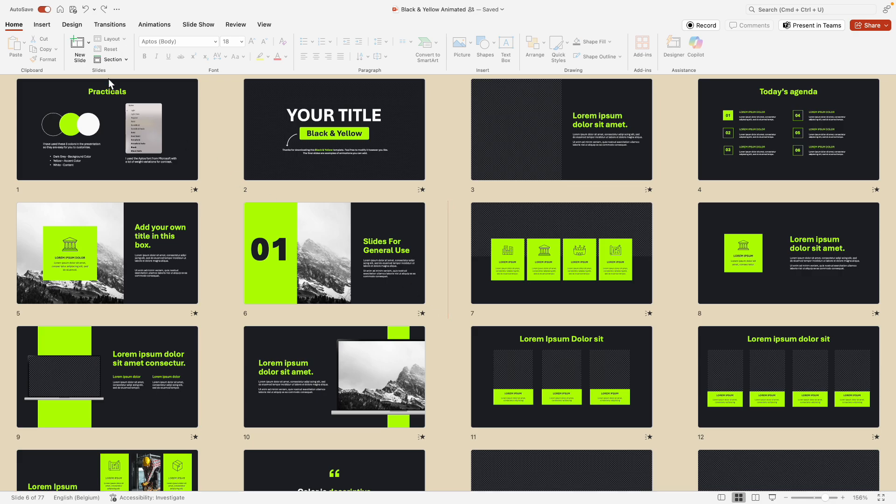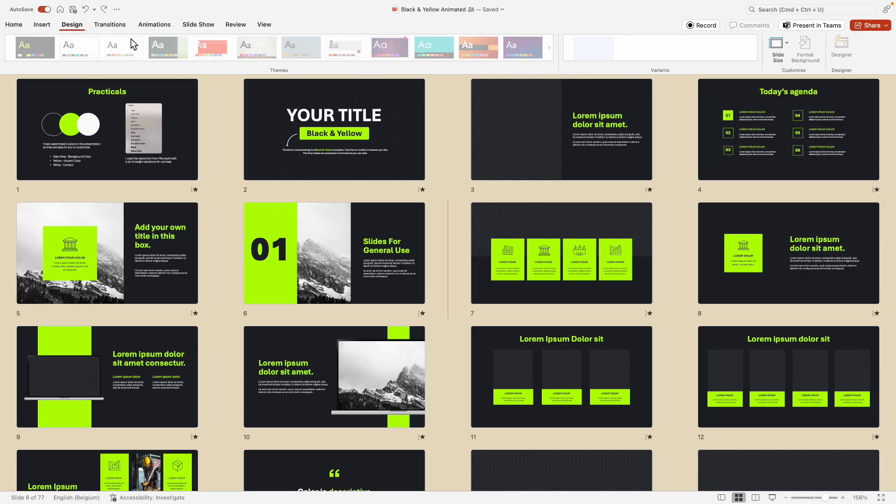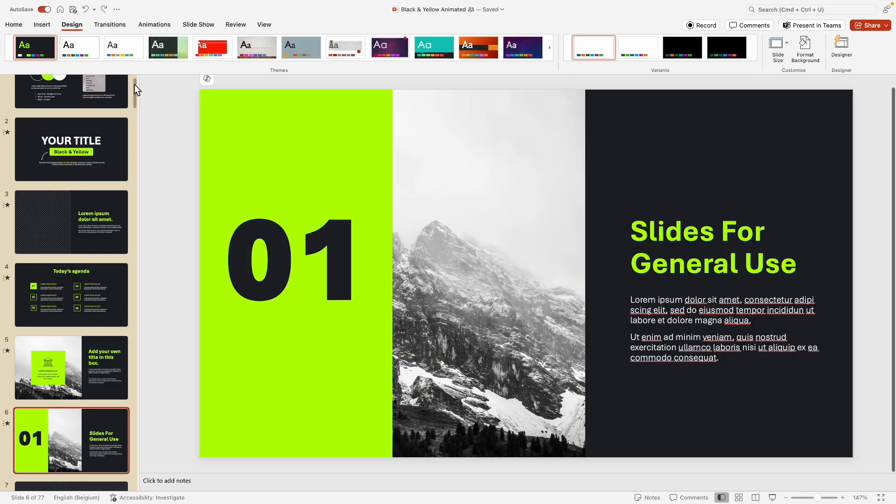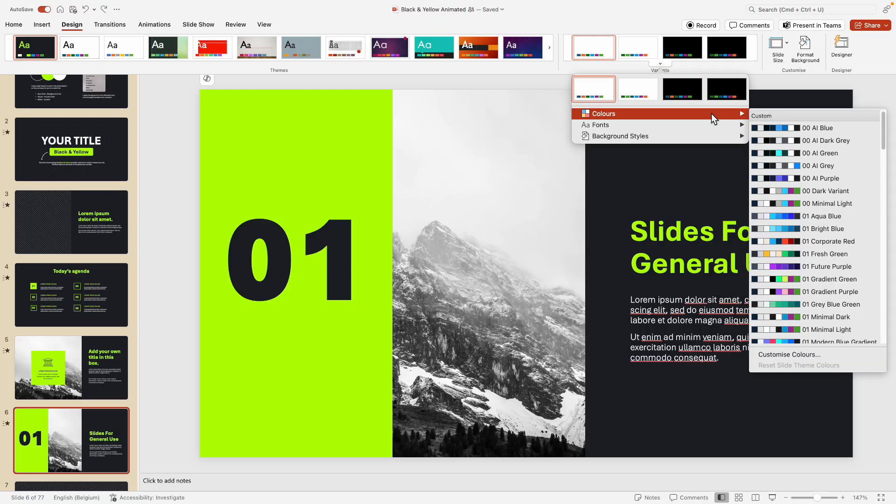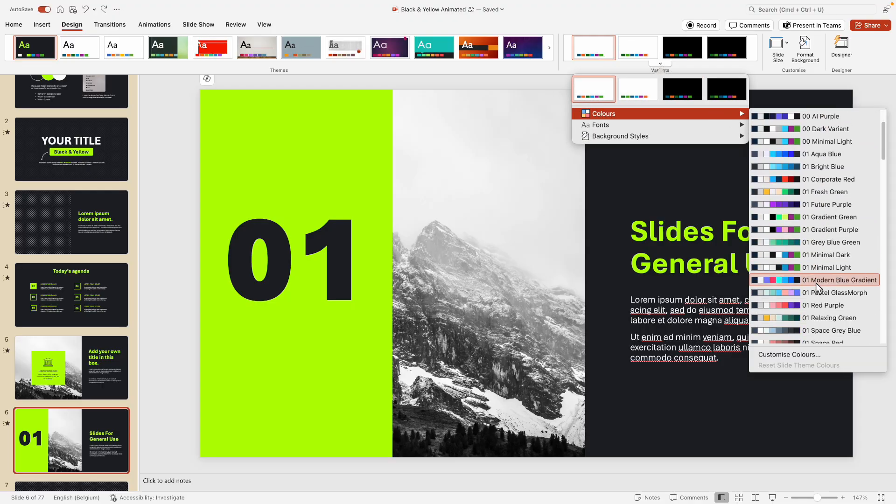Now this goes for any color. So if the yellow is a bit too bright, you can always go to the design tab again and select any other color palette that you like.